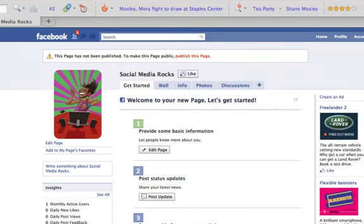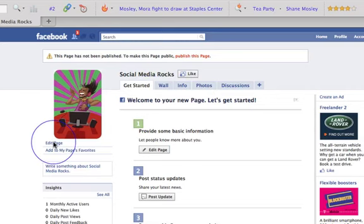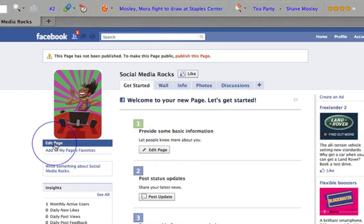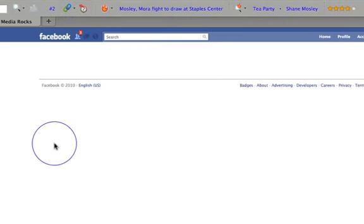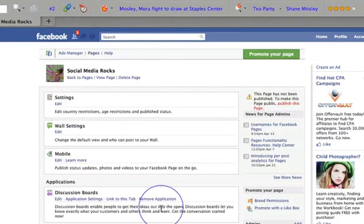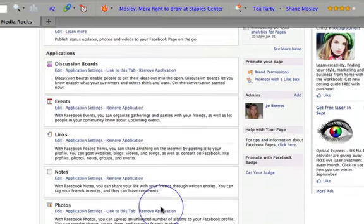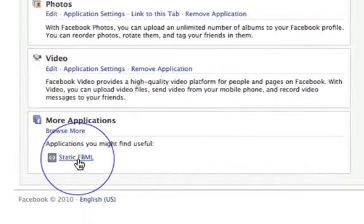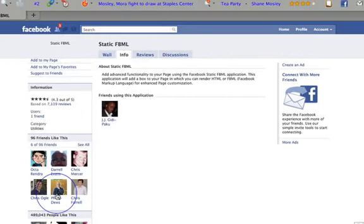So I'm going to quickly tell you how to set up the page so you can create your images, video, and graphics on your welcome page. The first thing you need to do when you get into your page is go into Edit Page, and that's going to take you into your hub. Then down the bottom it's going to have Static FBML under More Applications.